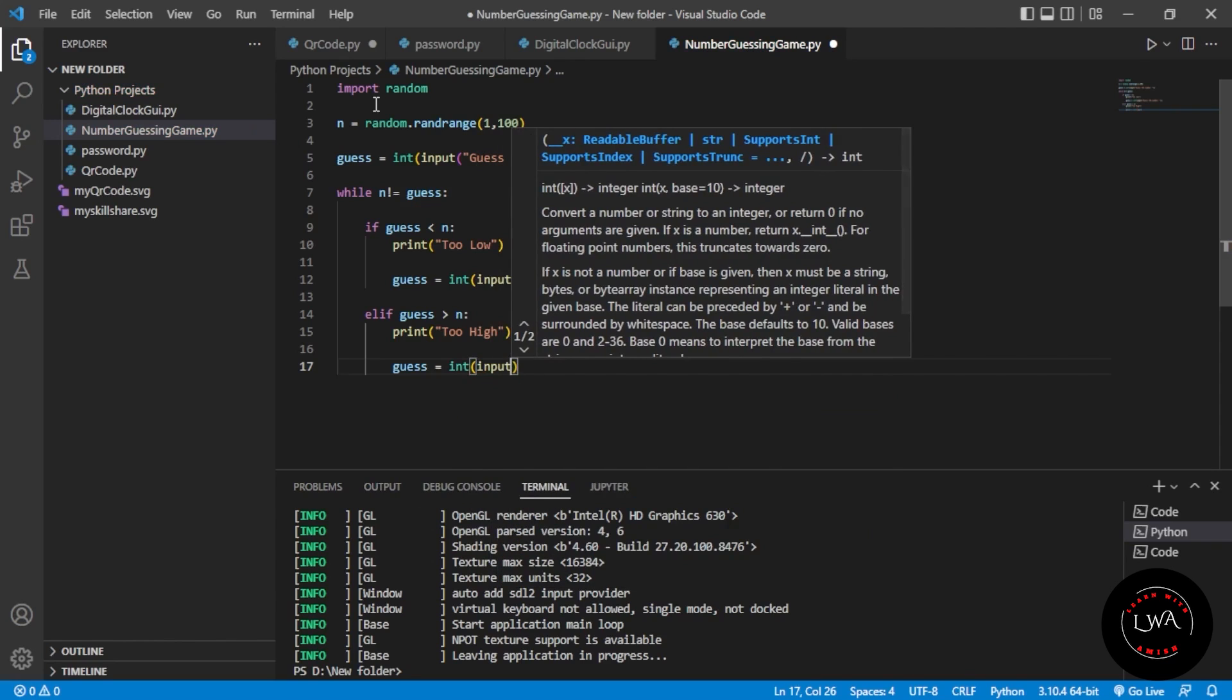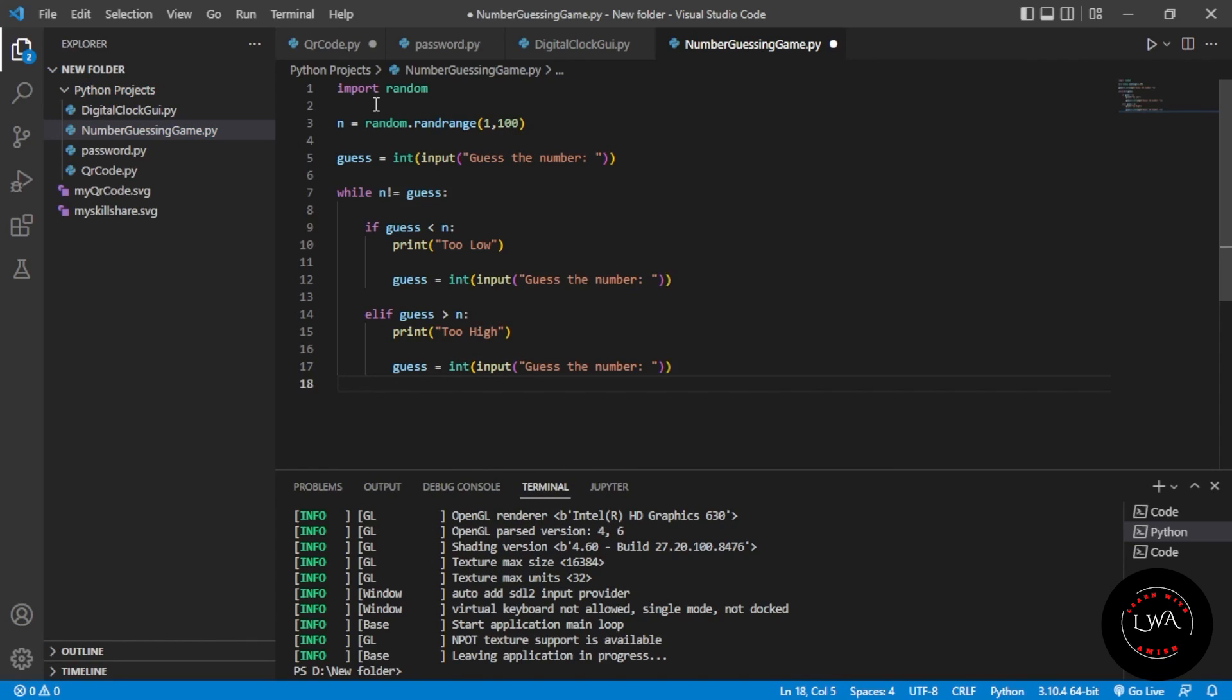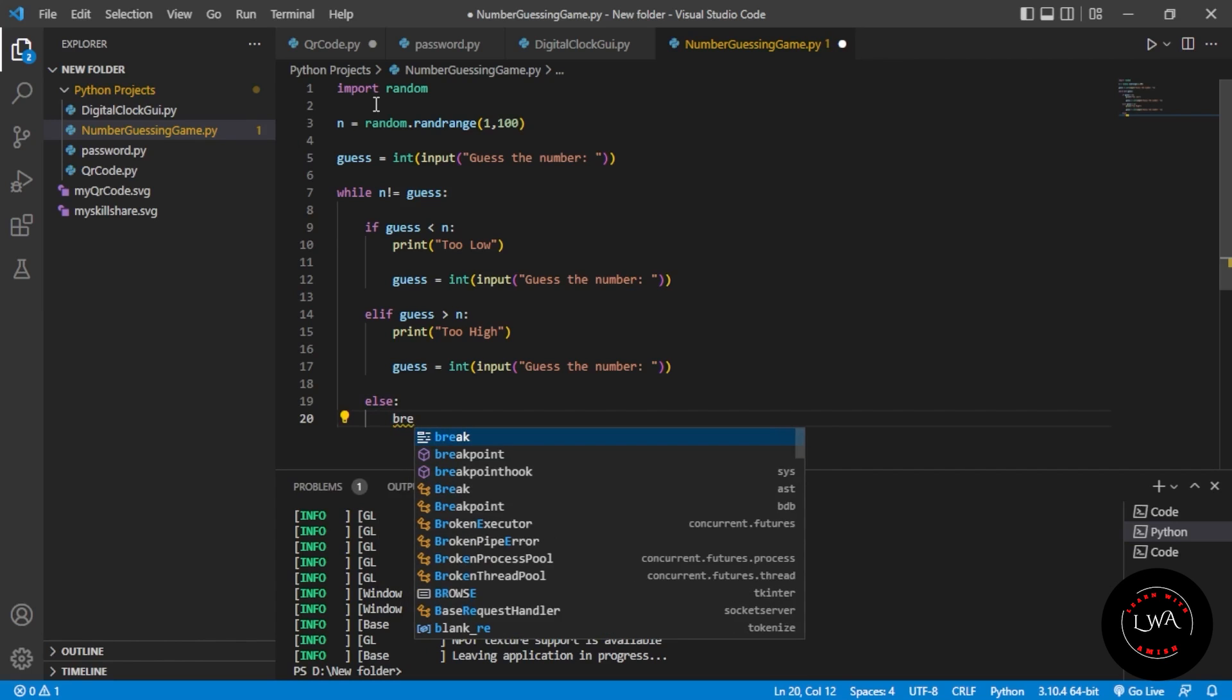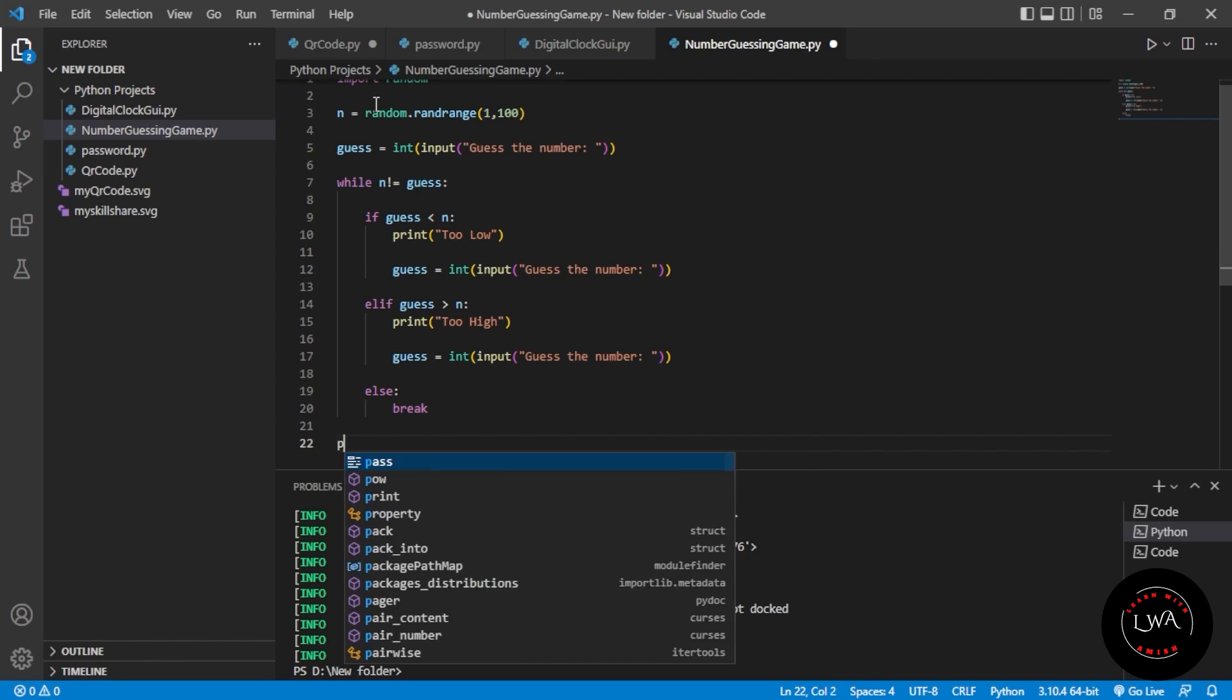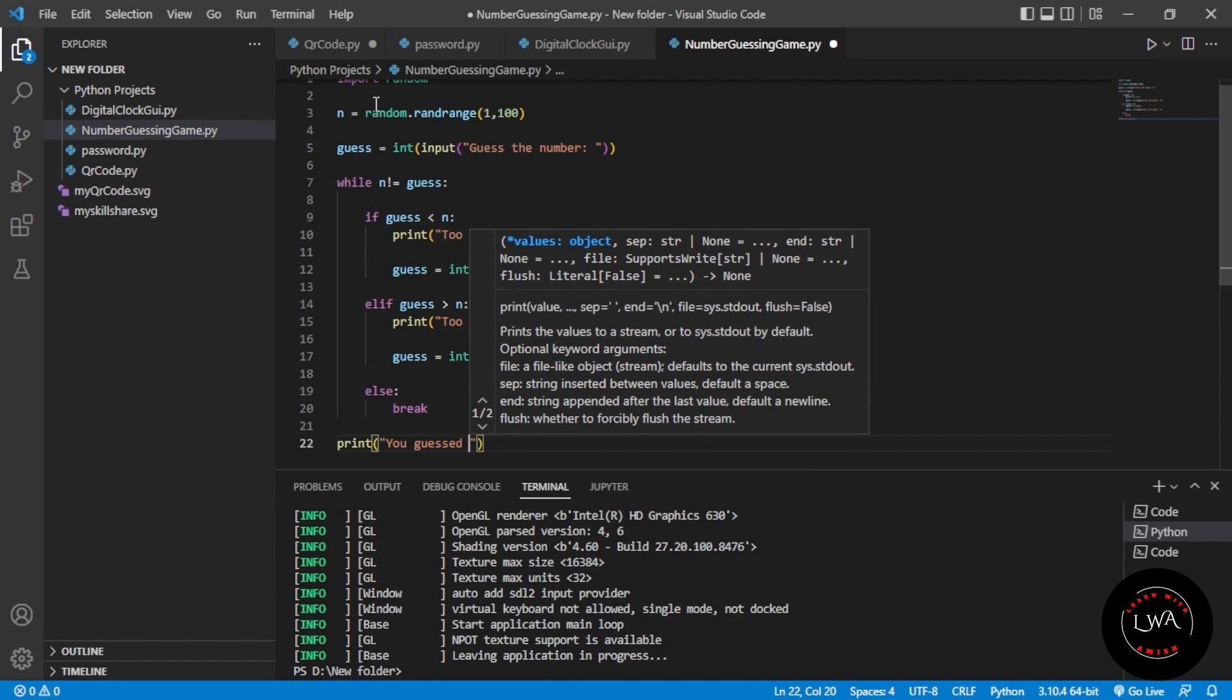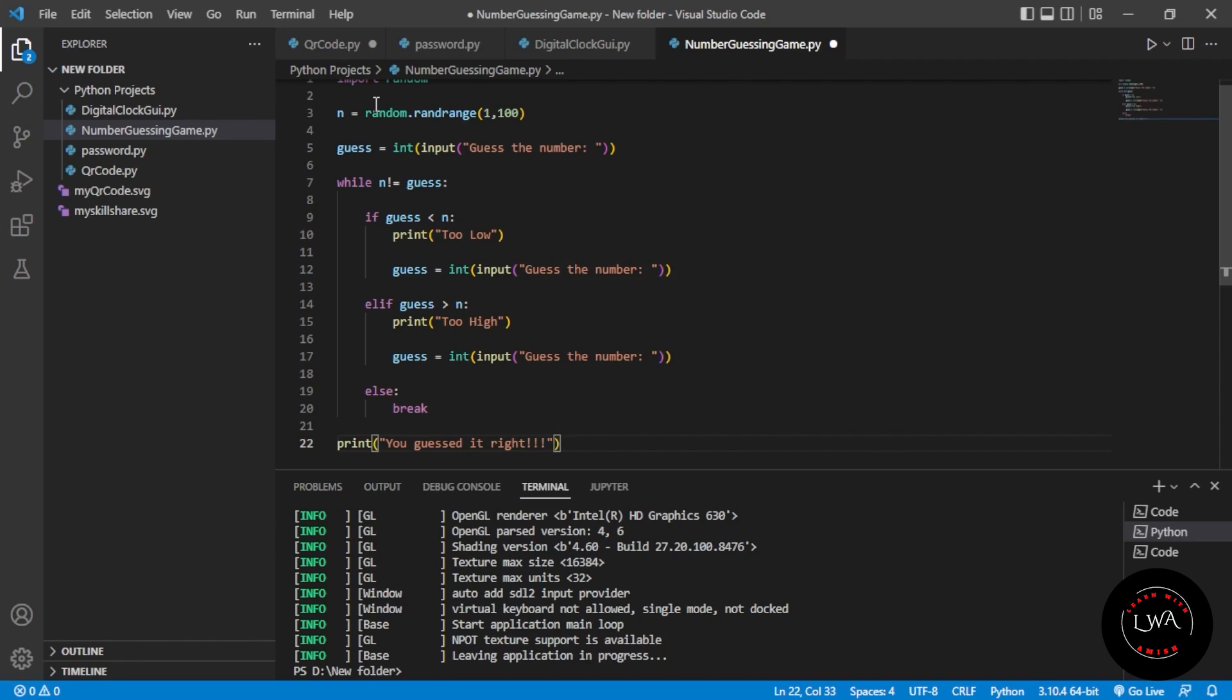The last condition is if guess equals n. We don't need to define it explicitly, we'll use else. When the numbers match, the loop will break and print "You guessed it right".